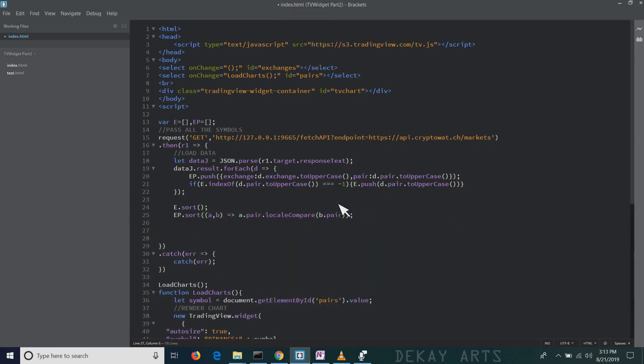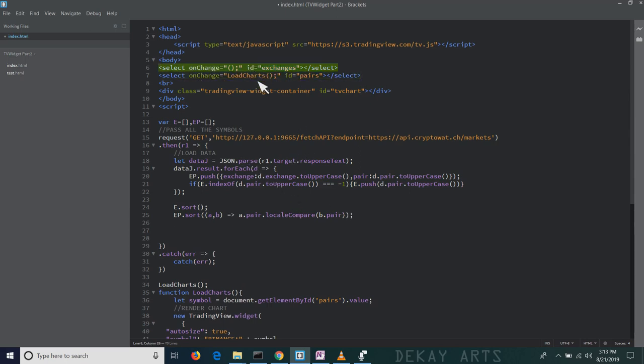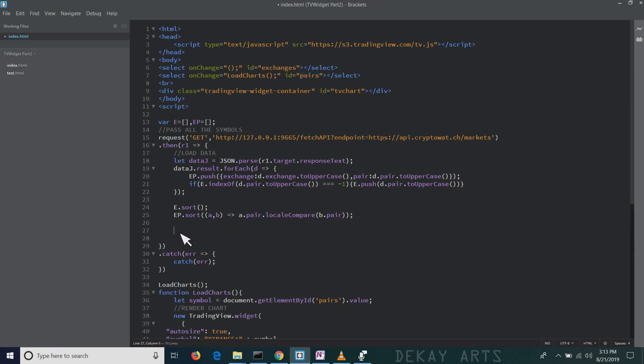Once I load the symbols, I need to sort it in alphabetic order. Then I want to load these exchanges and the pairs in the input fields. By default, I want to select the first exchange as Binance and the first list of pairs will be all the symbols corresponding to Binance. Let's do that.